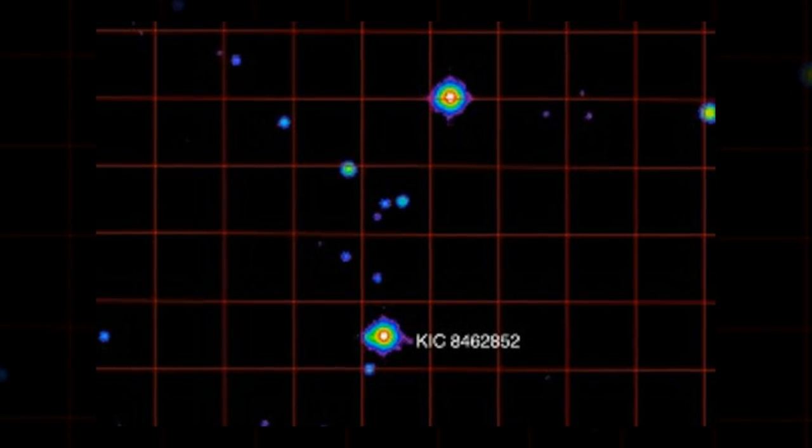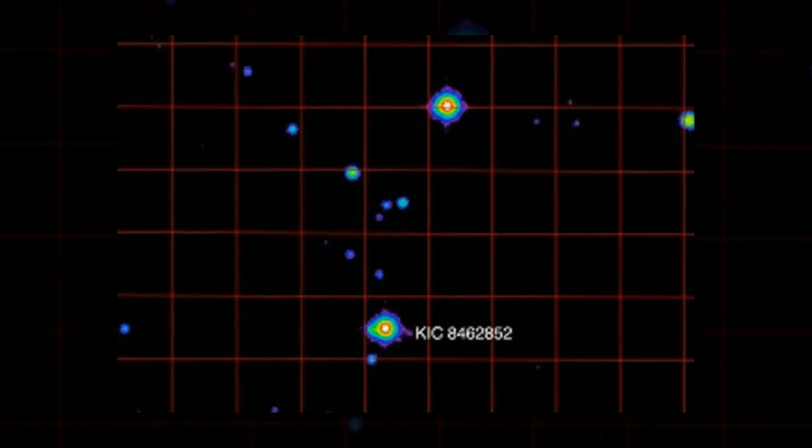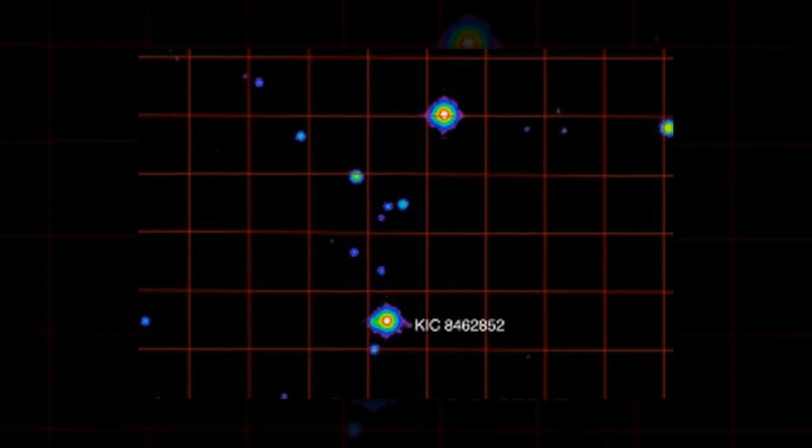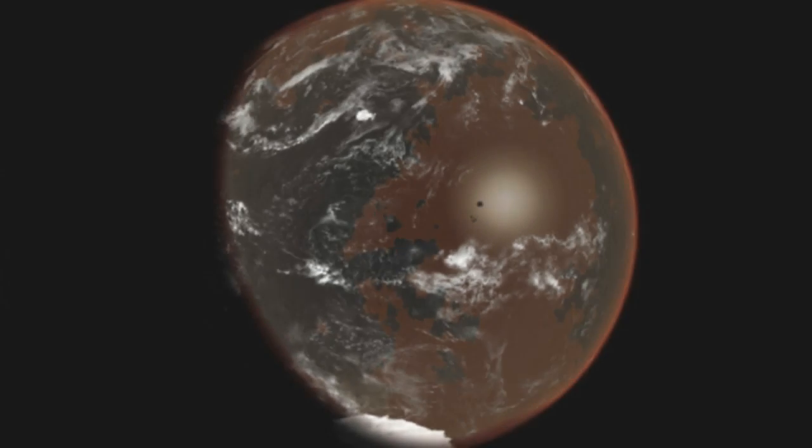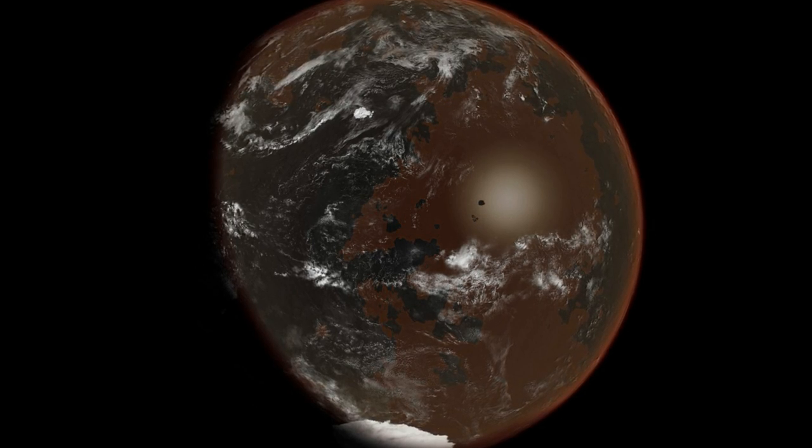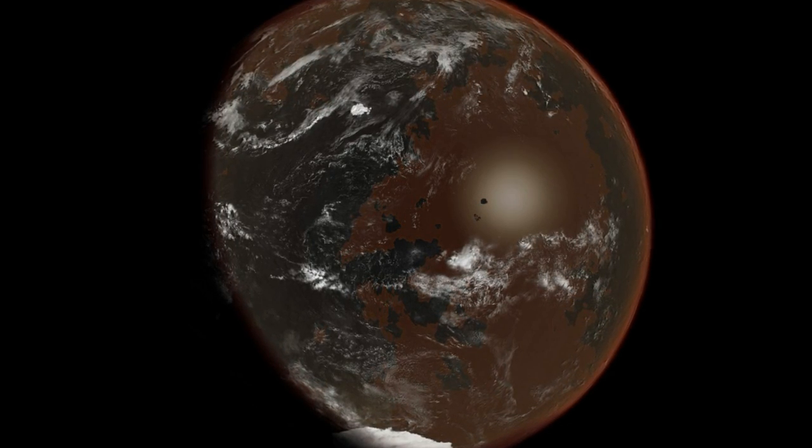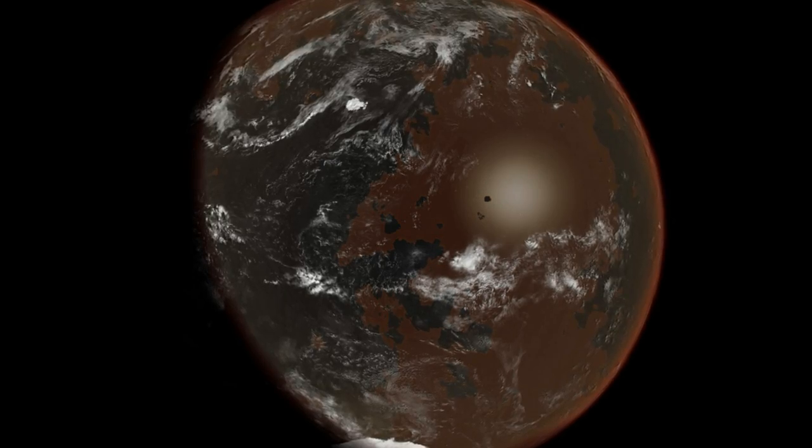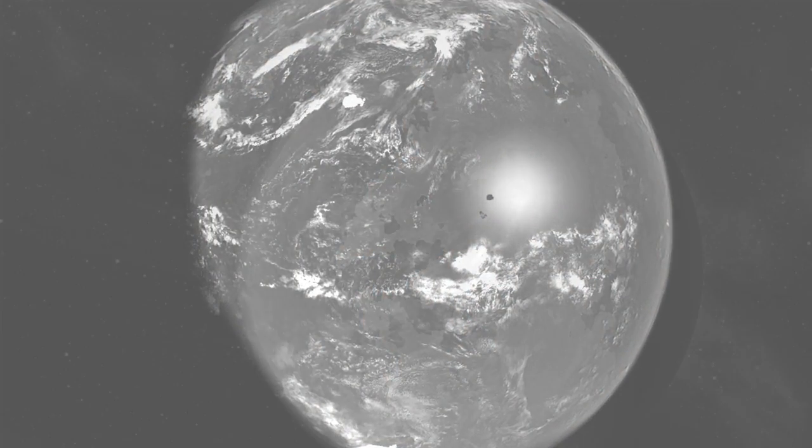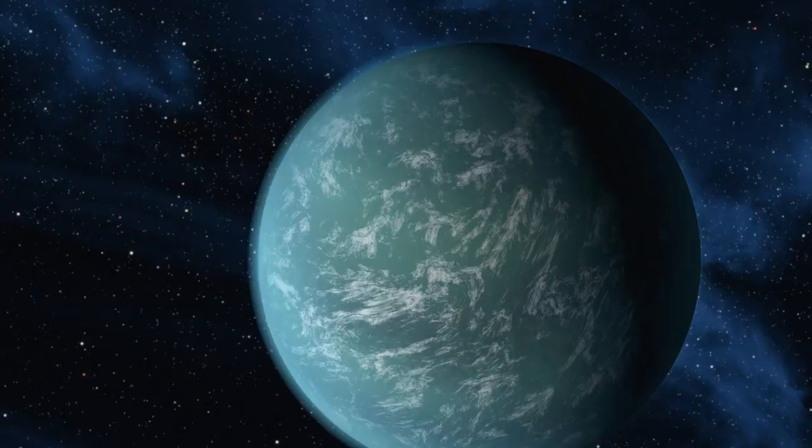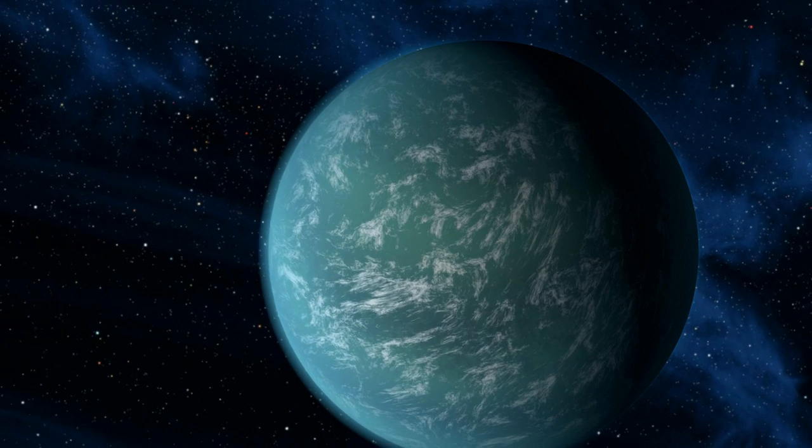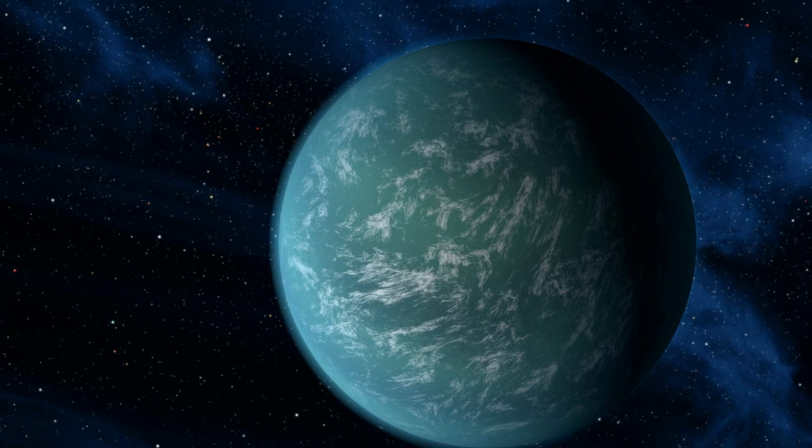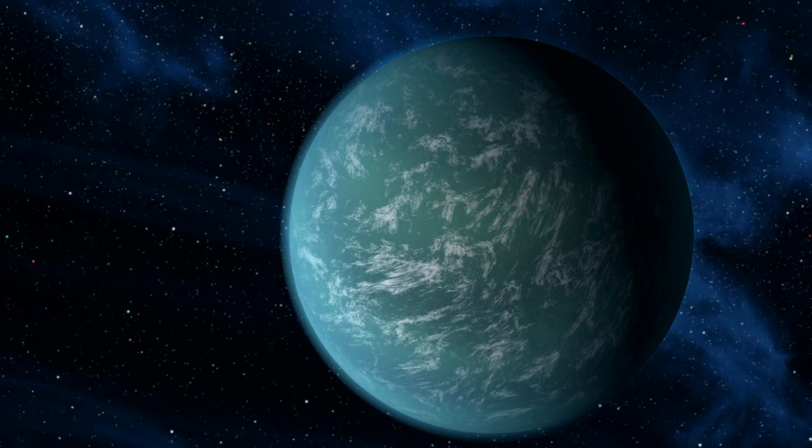The anomalous star KIC 846-2852 has baffled astronomers with its erratic dimming, causing some to speculate that it's orbited by a massive structure built by an extraterrestrial civilization. To help evaluate that possibility, scientists searched for brief laser pulses from the distant star but found none, as reported in a paper submitted to the Astrophysical Journal Letters.